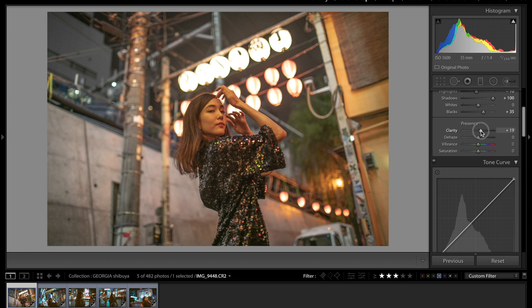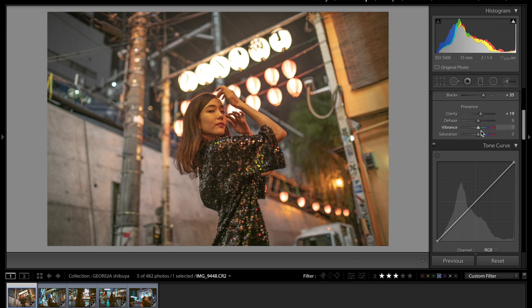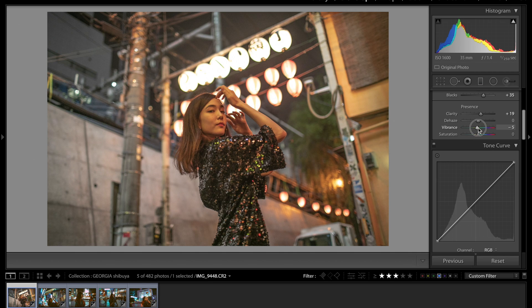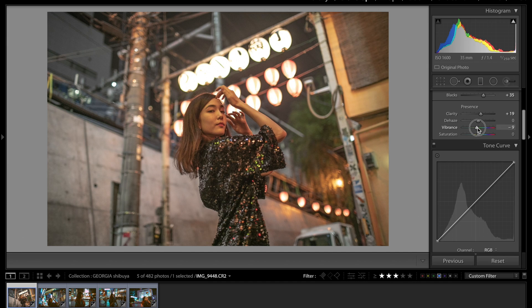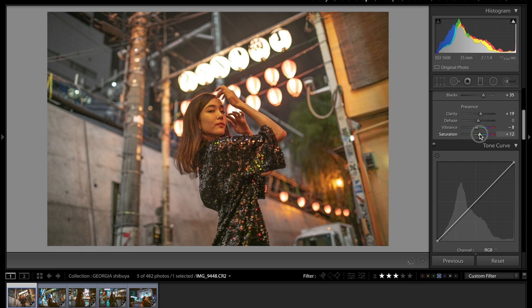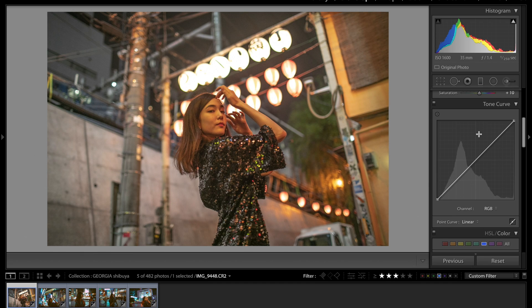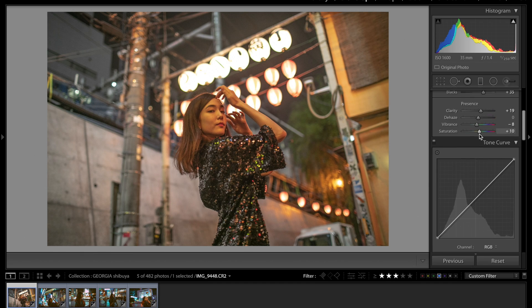And then clarity let's bump that up to about 19. Okay so the vibrance, saturation, what I have written down here is negative 9. I'm not going to be exact here. Saturation, let's bump that up to about 10.